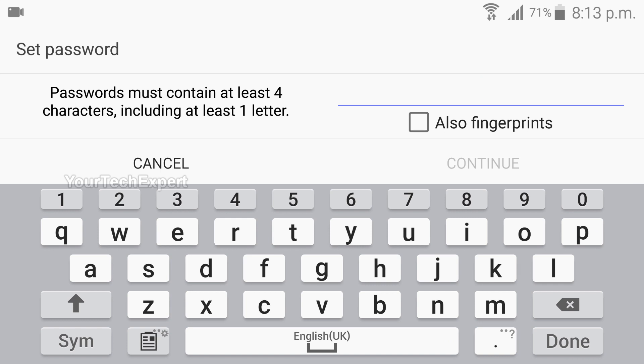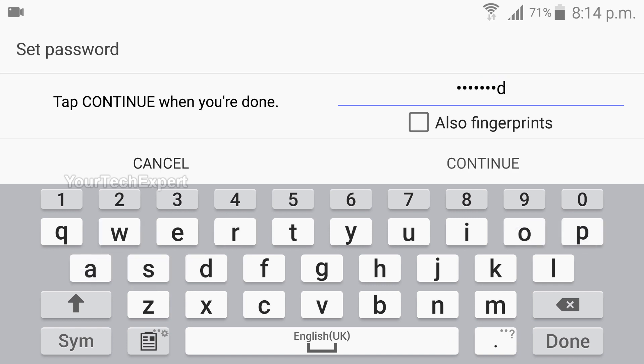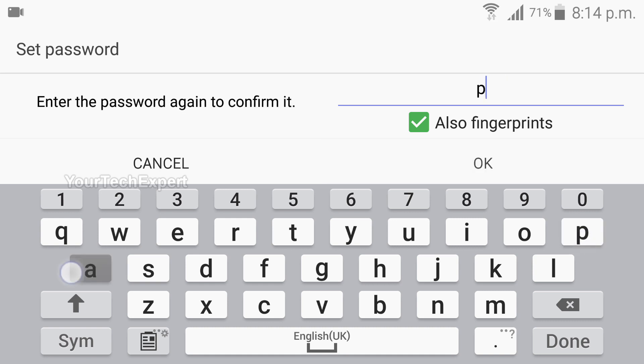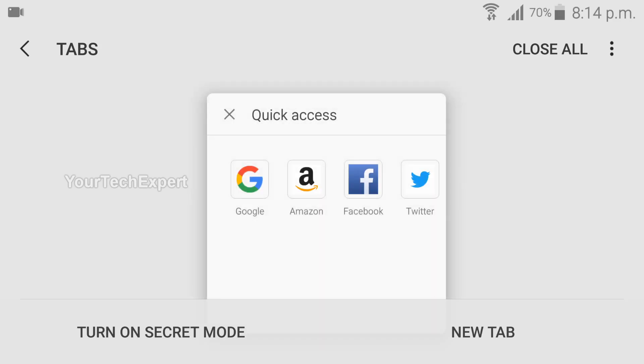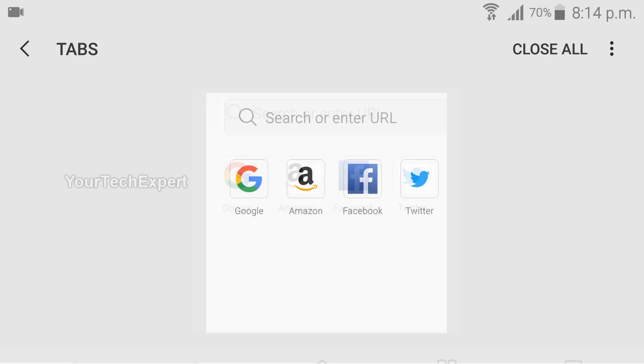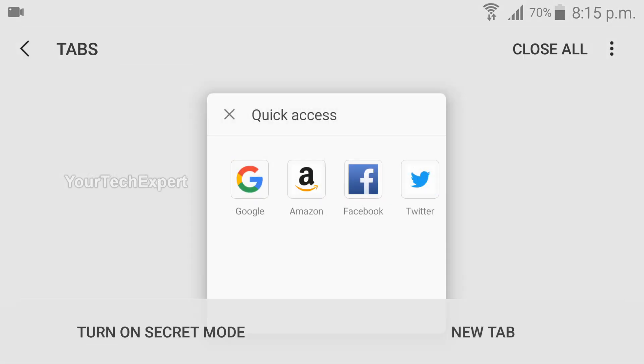If you enable a password, you will be prompted to enter it whenever you tap on the Enter Secret Mode button. You can set a normal password and then use your fingerprint or face recognition to unlock it. When in Secret Mode, you cannot take screenshots or record the screen. You can switch between modes by pressing the button in the corner again.